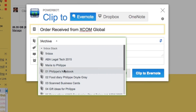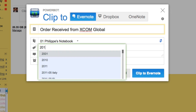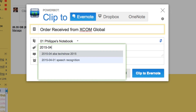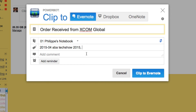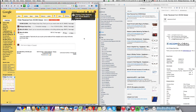It works in exactly the same way — we've got 'Order Received' again. I'm going to put it into my notebook, add the tag, add a comment to erase, and then clip to Evernote. It's clipping in a matter of seconds and that's now finished clipping.